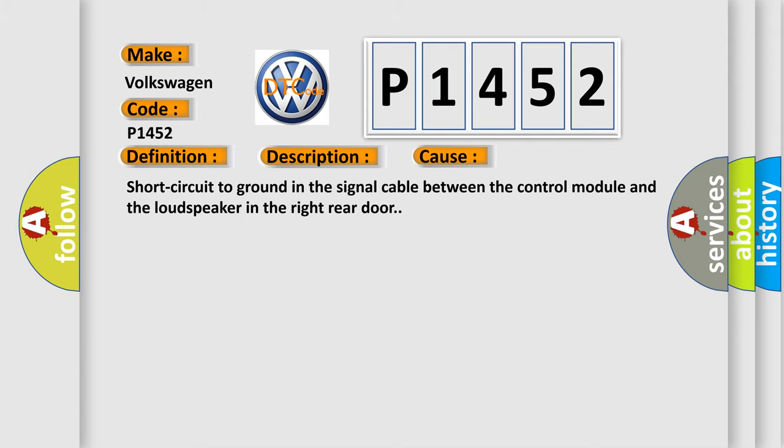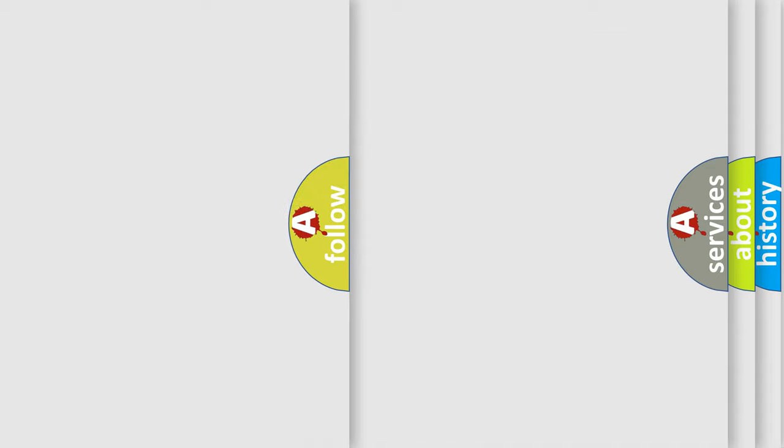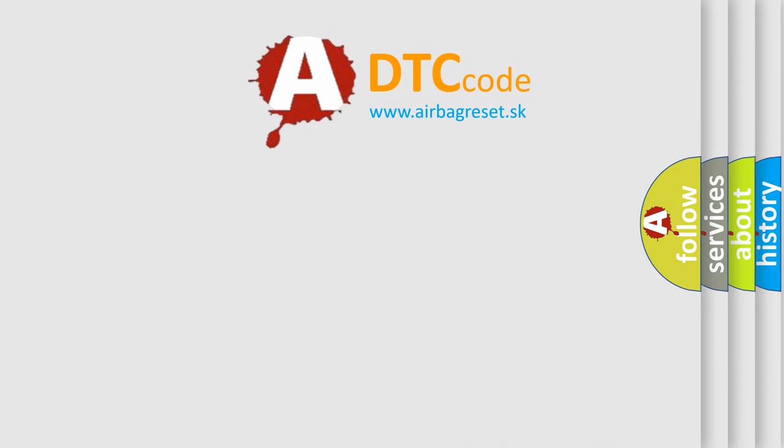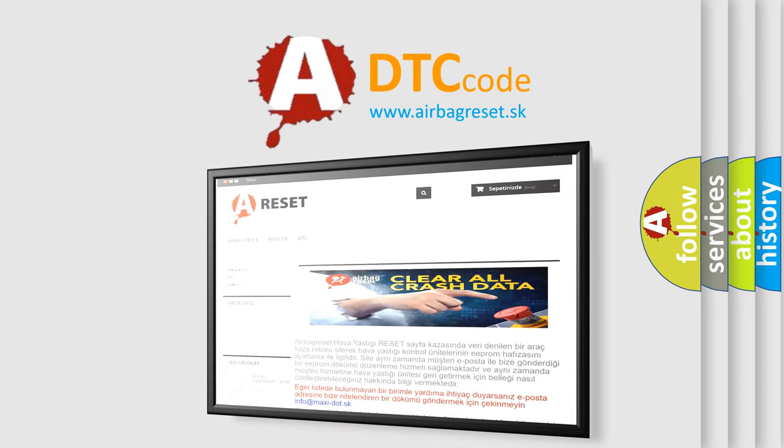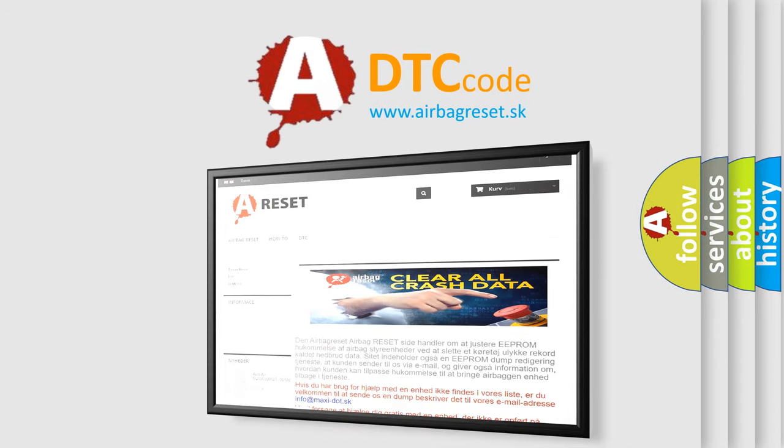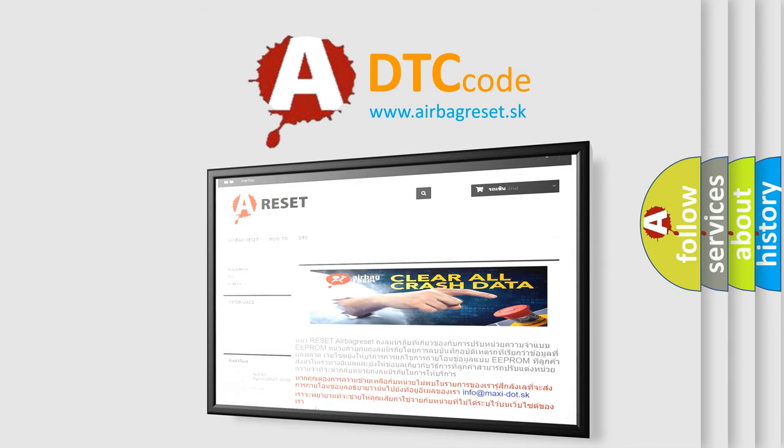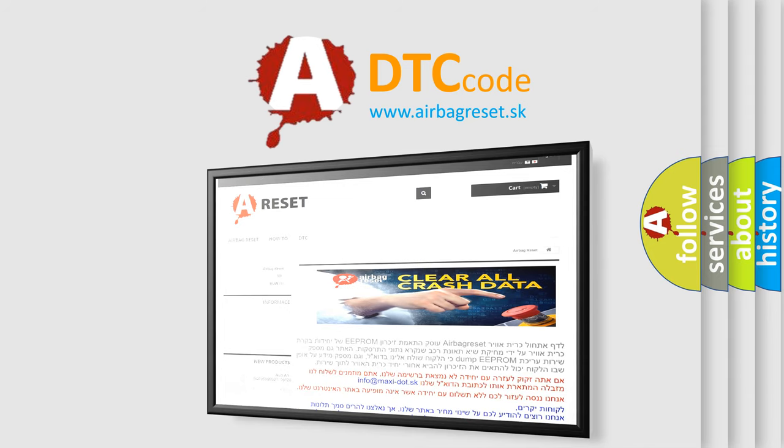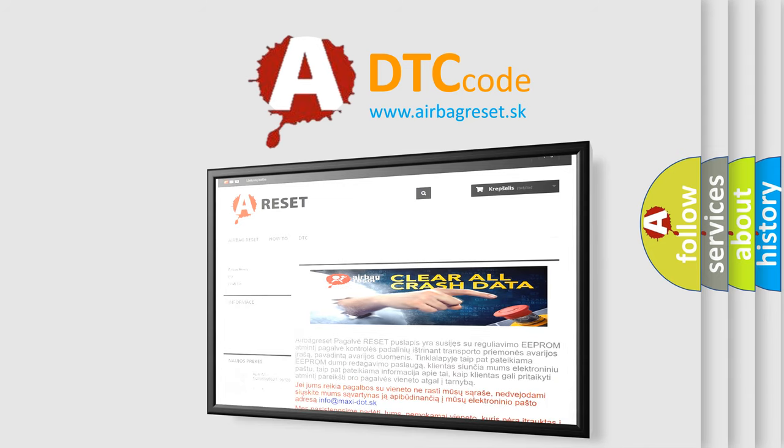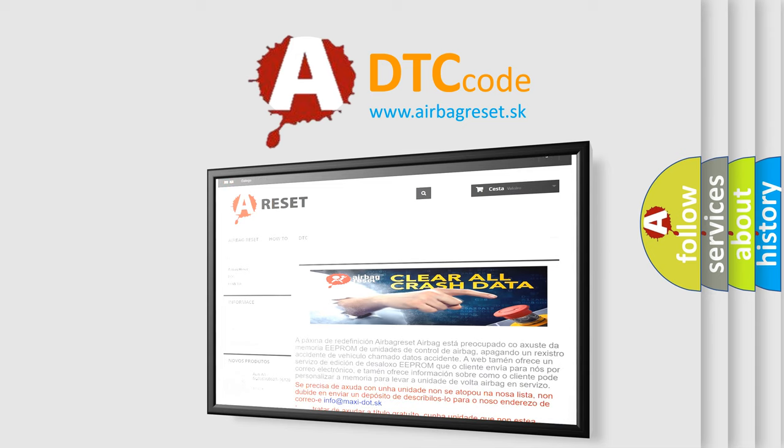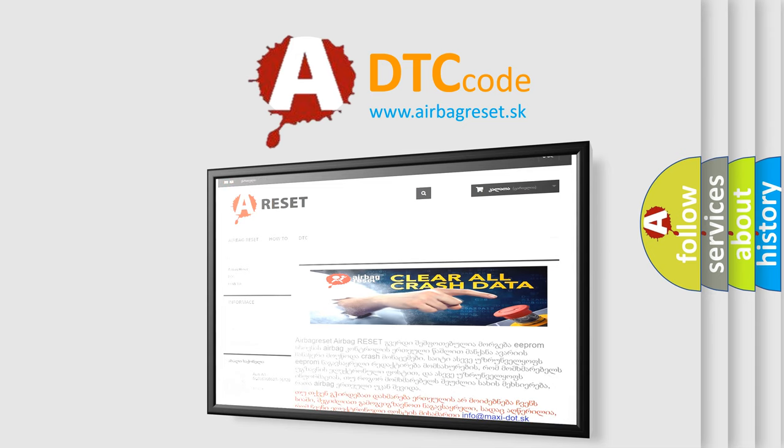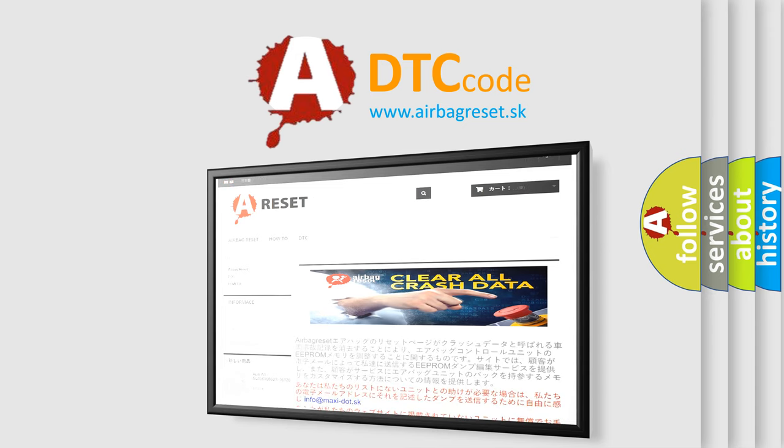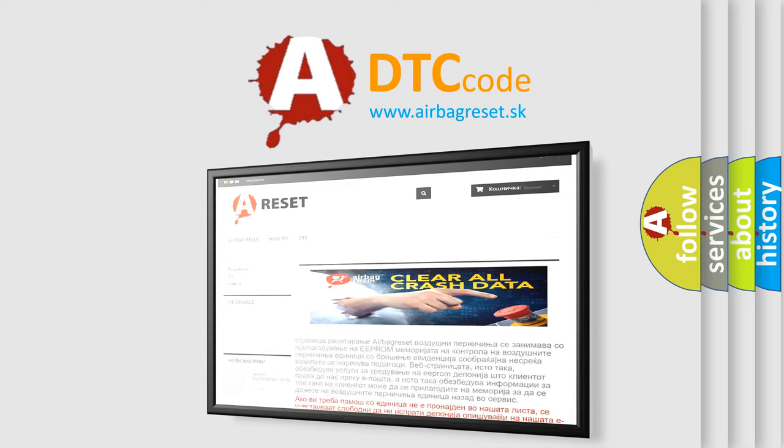The Airbag Reset website aims to provide information in 52 languages. Thank you for your attention and stay tuned for the next video.